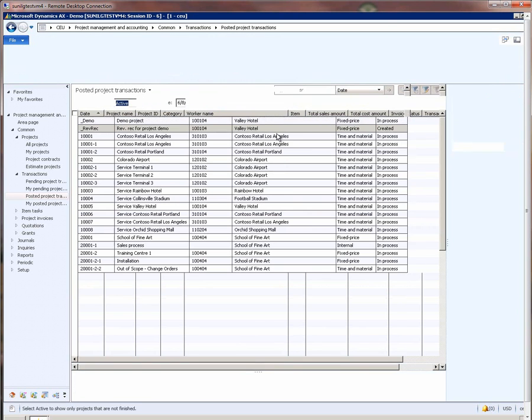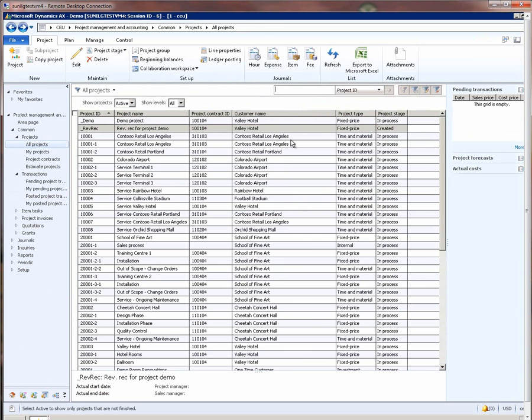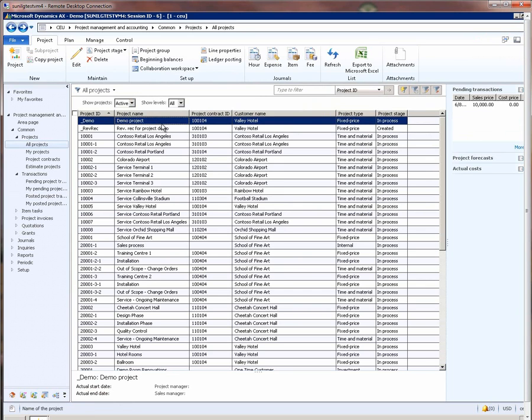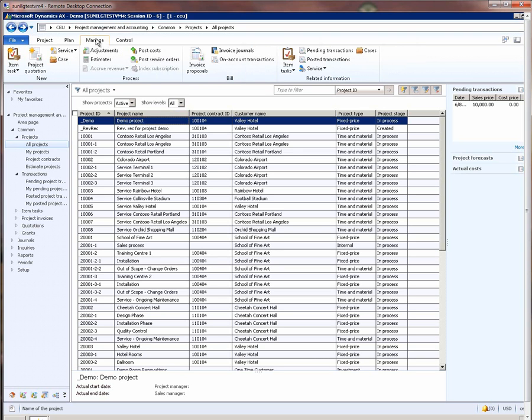Now, this is what the revenue recognition system is going to do when we run the estimate system. It is going to compare the actual cost with the forecasted and then compute the percentage completion on the project, and it is going to recognize revenue based on the contract value.